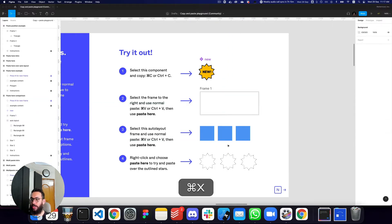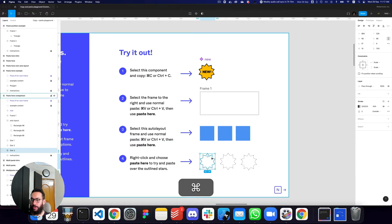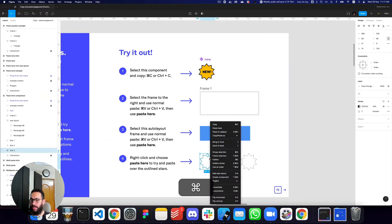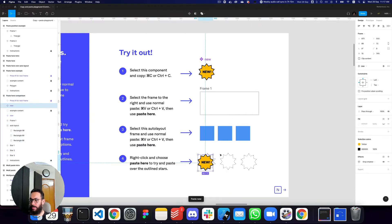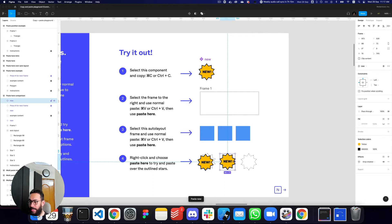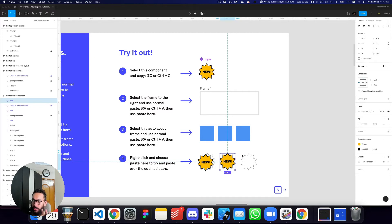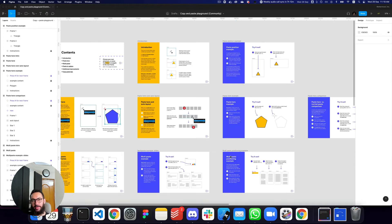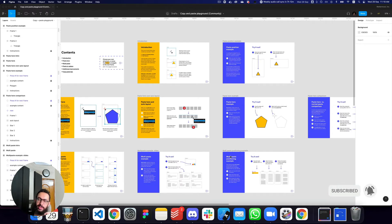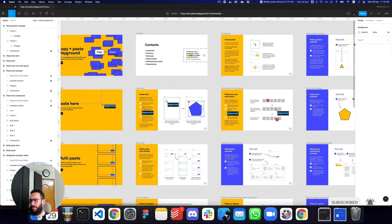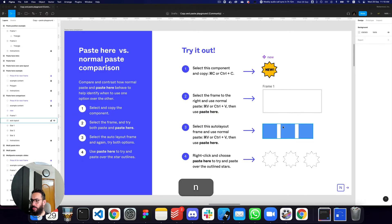So 'Paste Here' works when you have a frame selected, but not when you have an auto layout selected — the object won't be moved into the auto layout. Also, as you can see, none of the pasted objects are placed exactly over the star, so it's still impractical to assume precise placement with 'Paste Here.' Its real use case is when you just want to paste an object without it snapping to its original X and Y position.